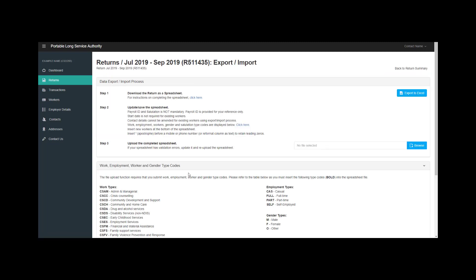It's worthwhile looking at the instructions for completing a return spreadsheet. The spreadsheet requires you to submit work, employment, worker and gender type codes. You can find these in the instructions.